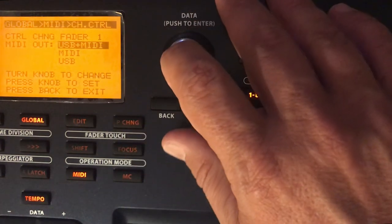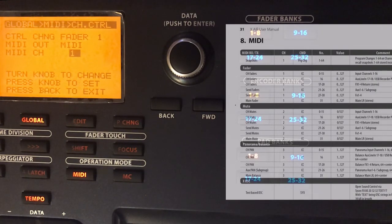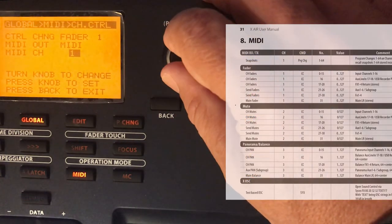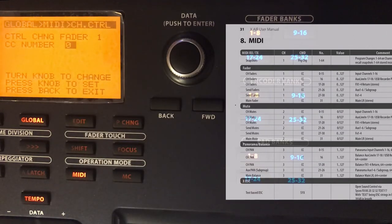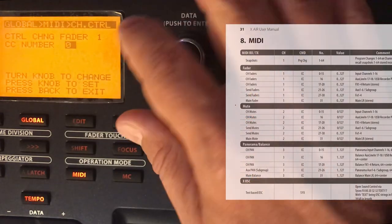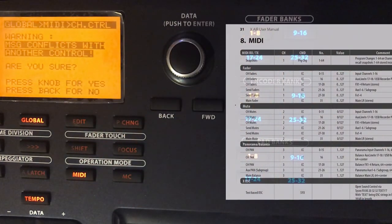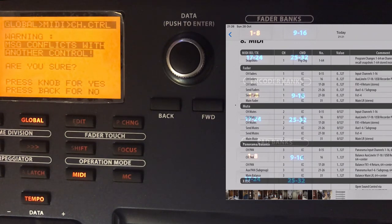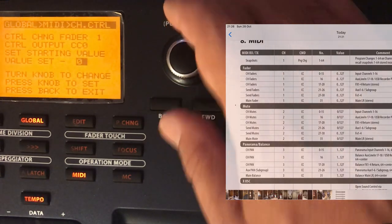For this setup, MIDI is enough, so I select MIDI. The MIDI channel is set to 1, which matches page 31 of the implementation chart. The CC number is 0, which is correct — it's always one less than the fader number. Since I already have an assignment, it asks if I want to override — I say yes.